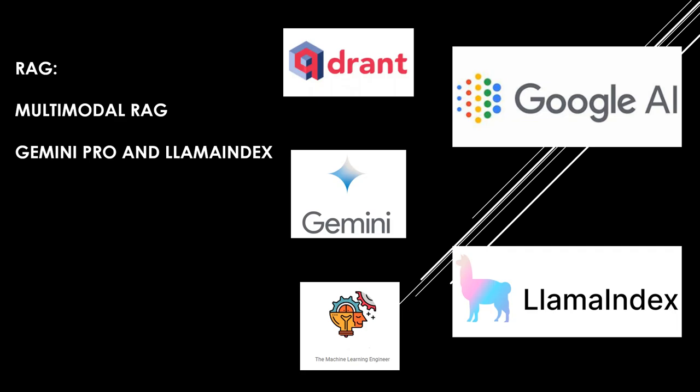Hi, welcome to my channel, The Machine Learning Engineer. Today we continue with the series RAG, Retrieval Augmented Generation. In today's video we will review the integration between Gemini models and LlamaIndex. We will do a small example of creating a multimodal RAG agent.